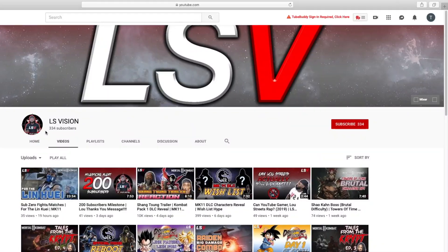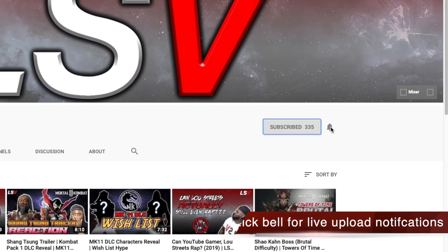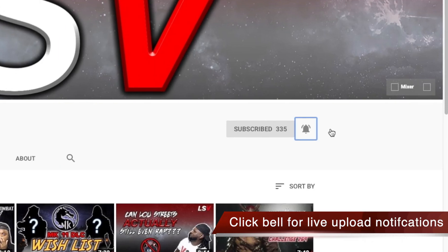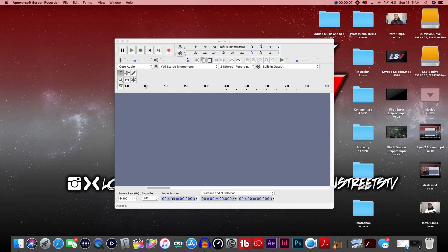Hey, what's up everybody, it's your boy Lou Streets here with another segment of LS Vision. I want to thank you guys for tuning in. If you're a regular here, I appreciate you returning. If this is your first time and you're looking for quality gaming content uploaded consistently, I suggest you hit that subscribe button and stick around — come join the squad.